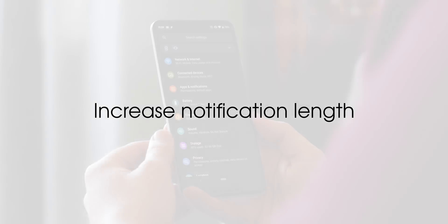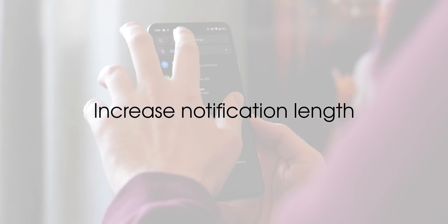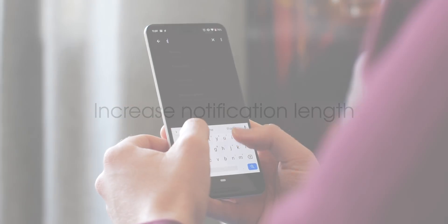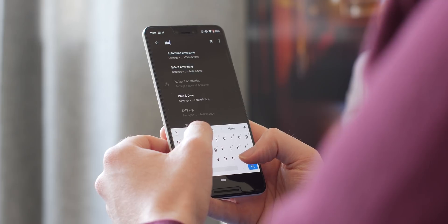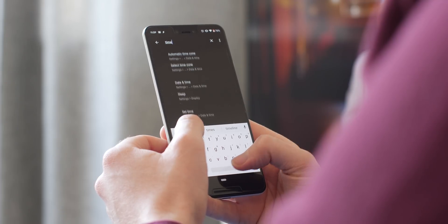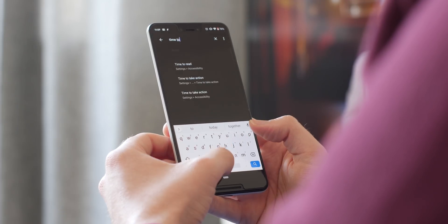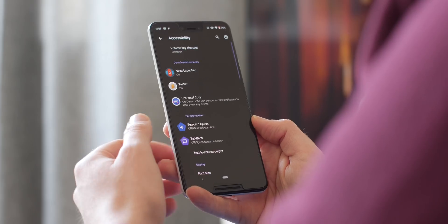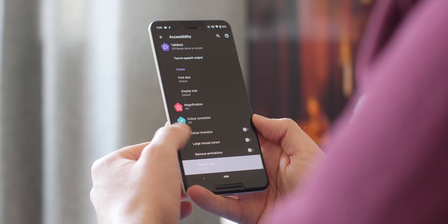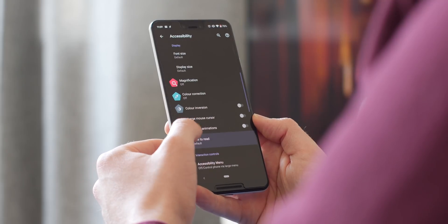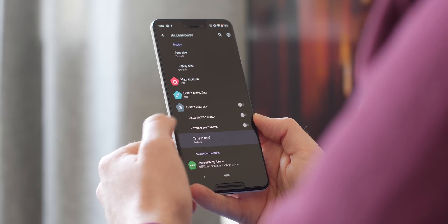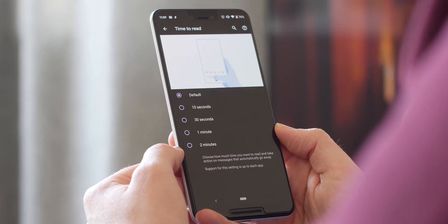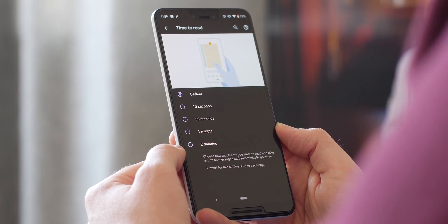Having a notification pop up and then quickly disappear might be a problem to you. The new time to read setting allows you to adjust alert pop-up length from 10 seconds right up to 2 minutes. It's worth noting that it's up to each app to support this setting natively.